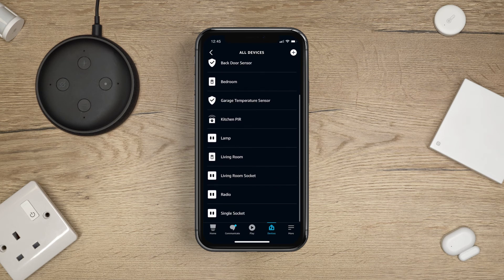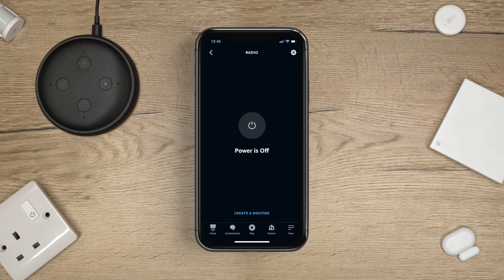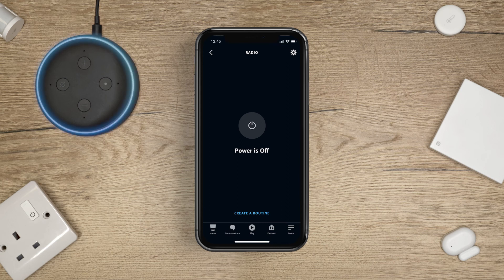You can now control your ClickSmart Plus devices with Amazon Alexa. Alexa, turn on the radio.